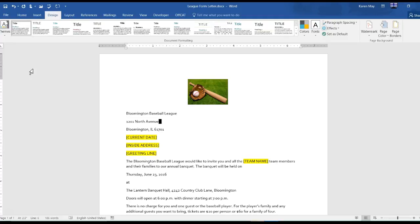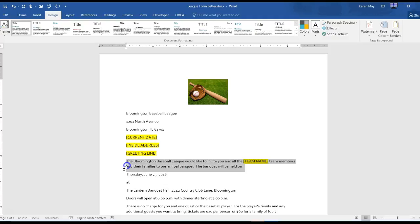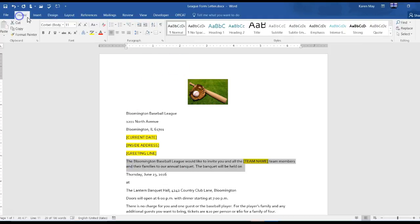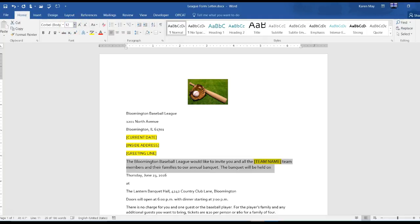Select any paragraph and change the font size to 12. I'm going to select the first paragraph, change the font size to 12, and change the line spacing to single.